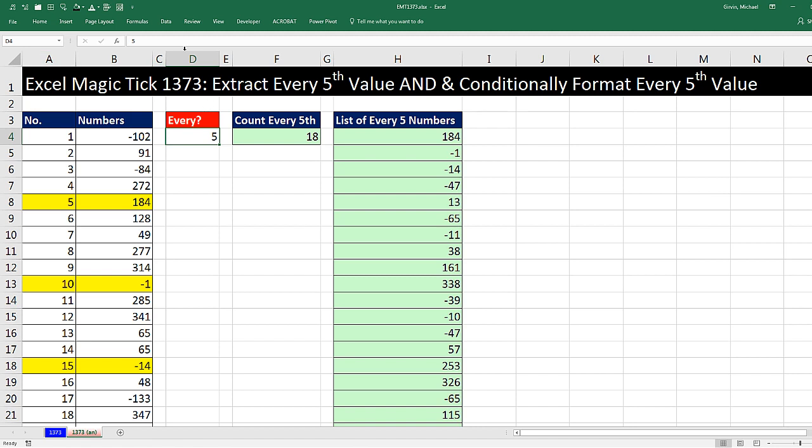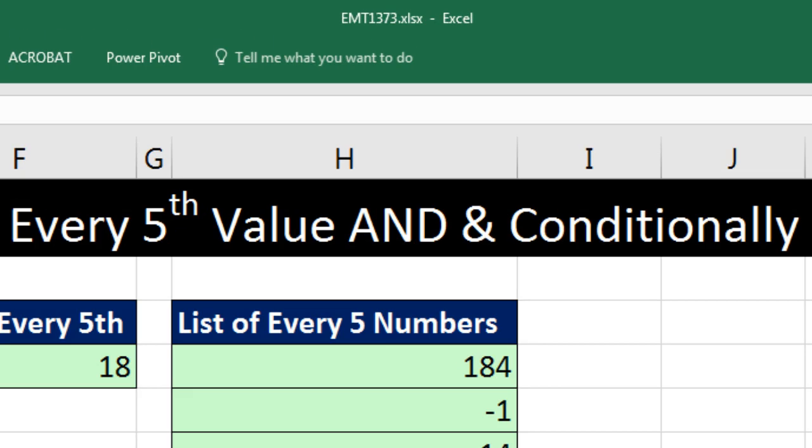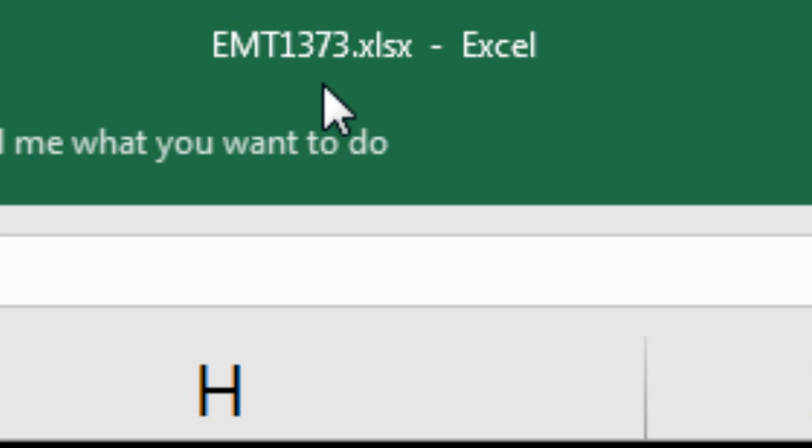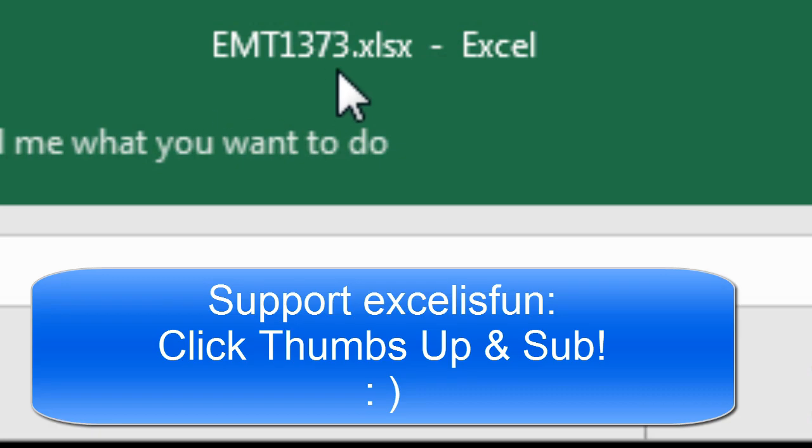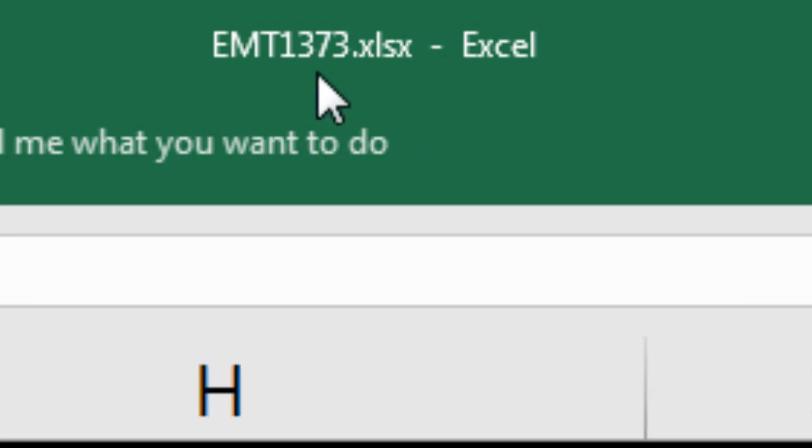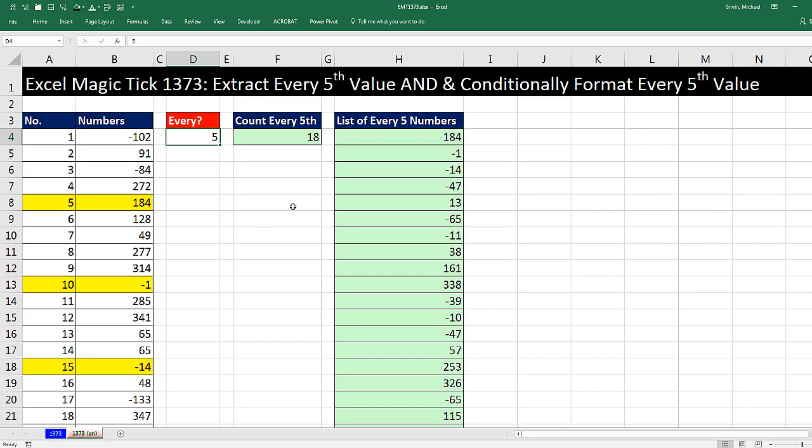Welcome to Excel Magic Trick number 1373. If you want to download this Excel workbook, Excel Magic Trick 1373 so you can follow along, click on the link below the video.